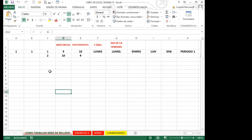Se recuerdan que les coloqué un documento en el grupo de WhatsApp donde los invitaba a ir realizando todos los tipos de combinaciones de teclas que tenemos dentro de Excel, porque eso les puede ayudar en algún momento. Si el mouse llegara a arruinarse, usted no va a dejar de trabajar, sino que con las combinaciones de teclas que vaya aprendiendo, le facilita su vida laboral trabajando solamente con el teclado.